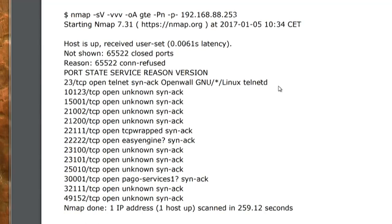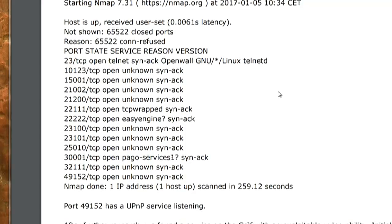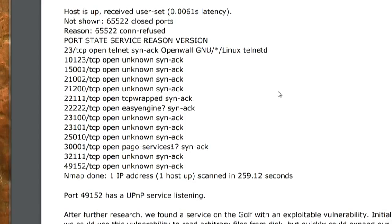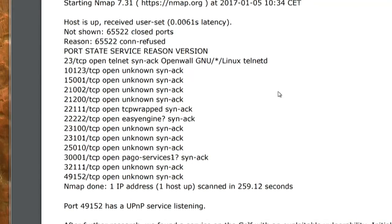Port 23 is the only one in the service port range. The other ones are like 10123 — that's open. They look like they were chosen by programmers who said, let's just choose 22111.